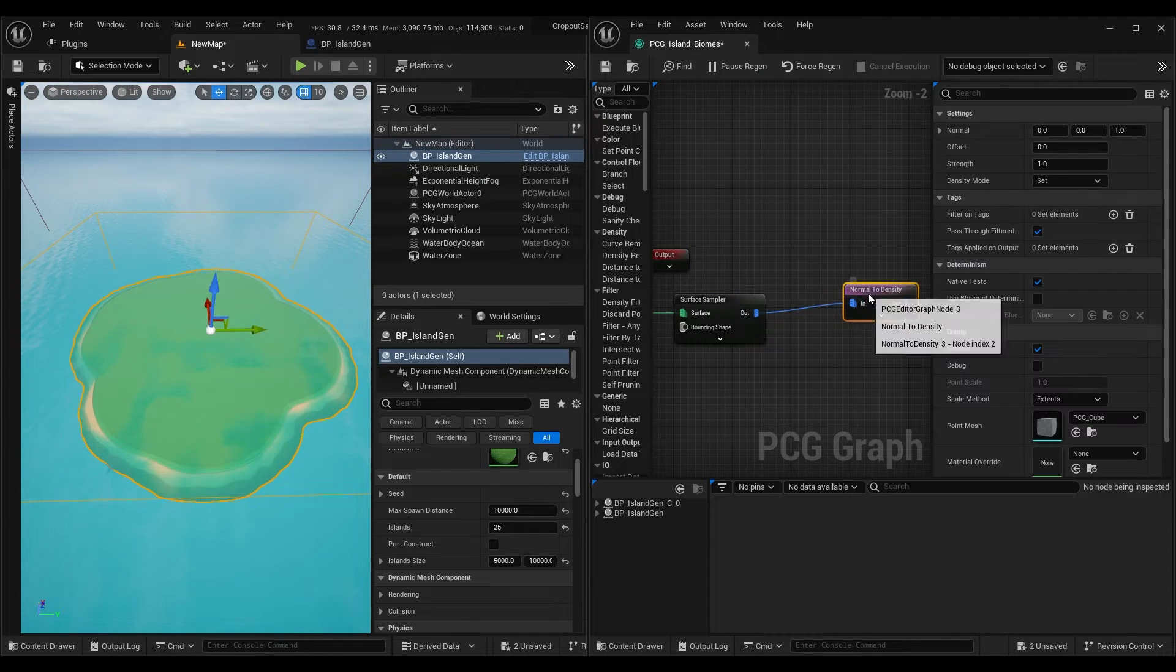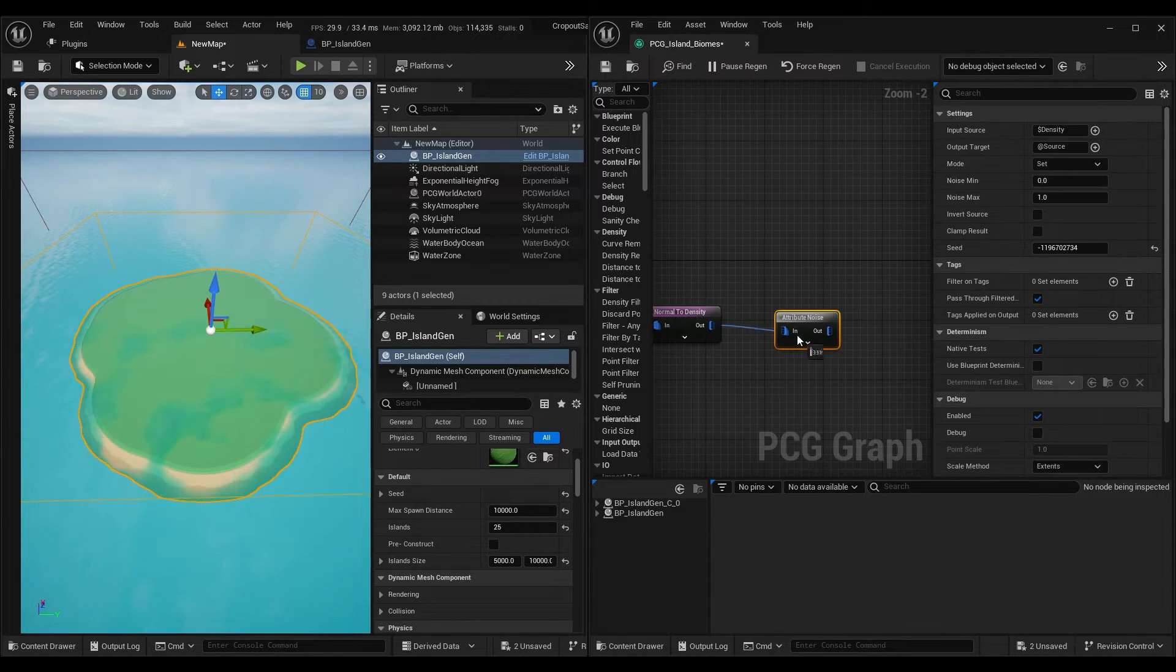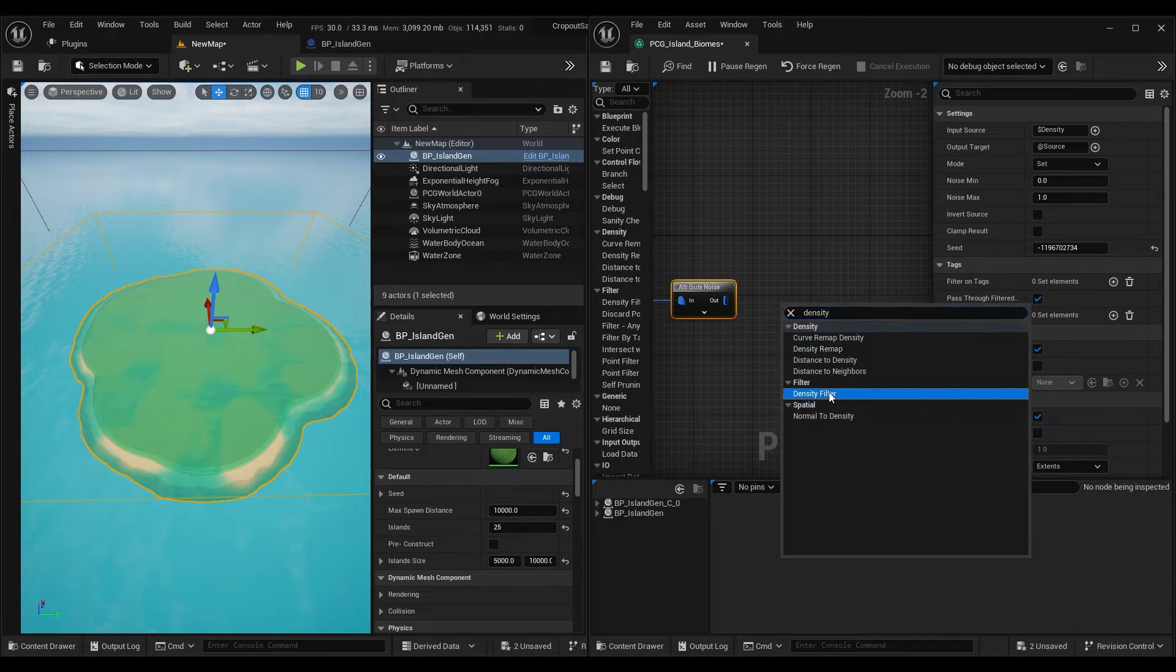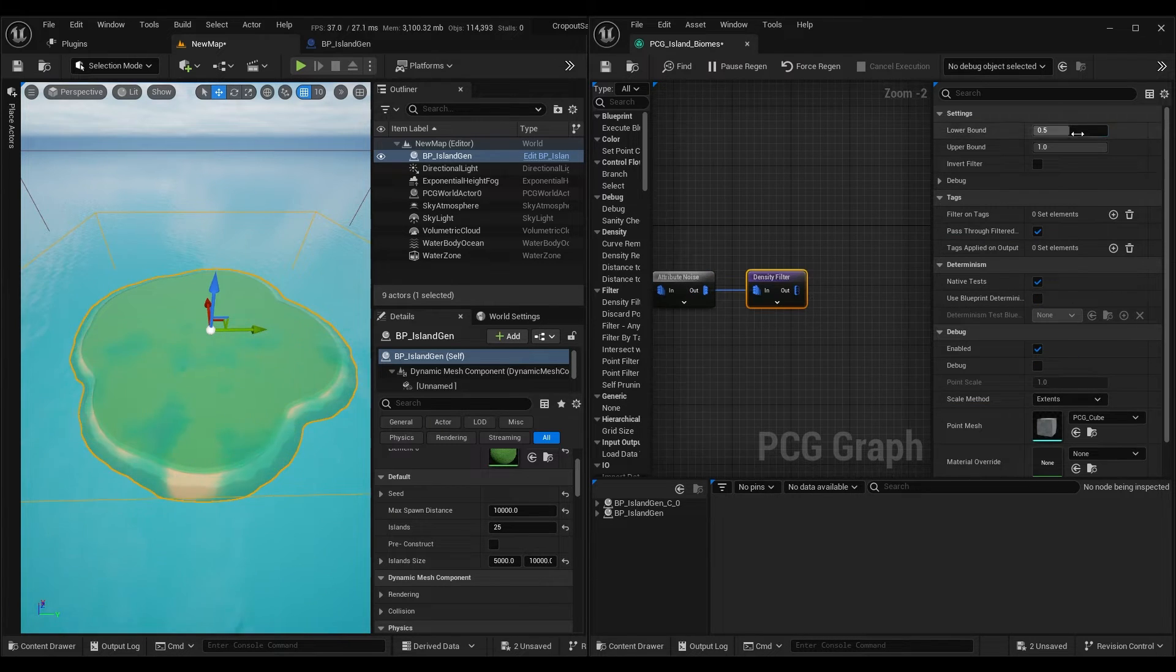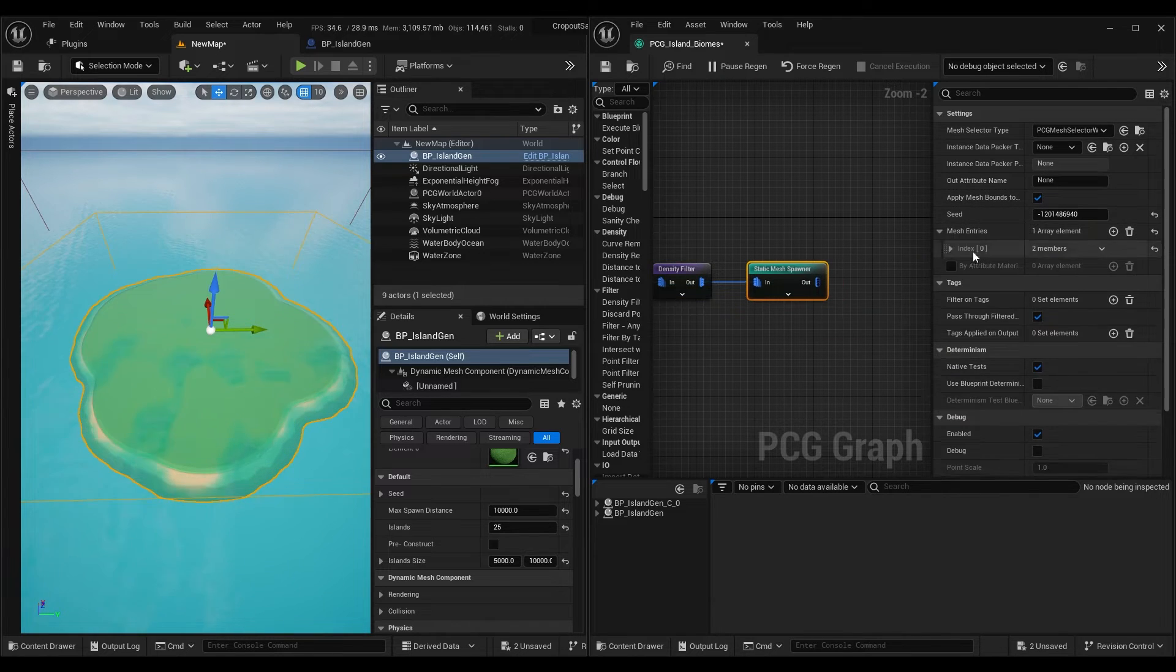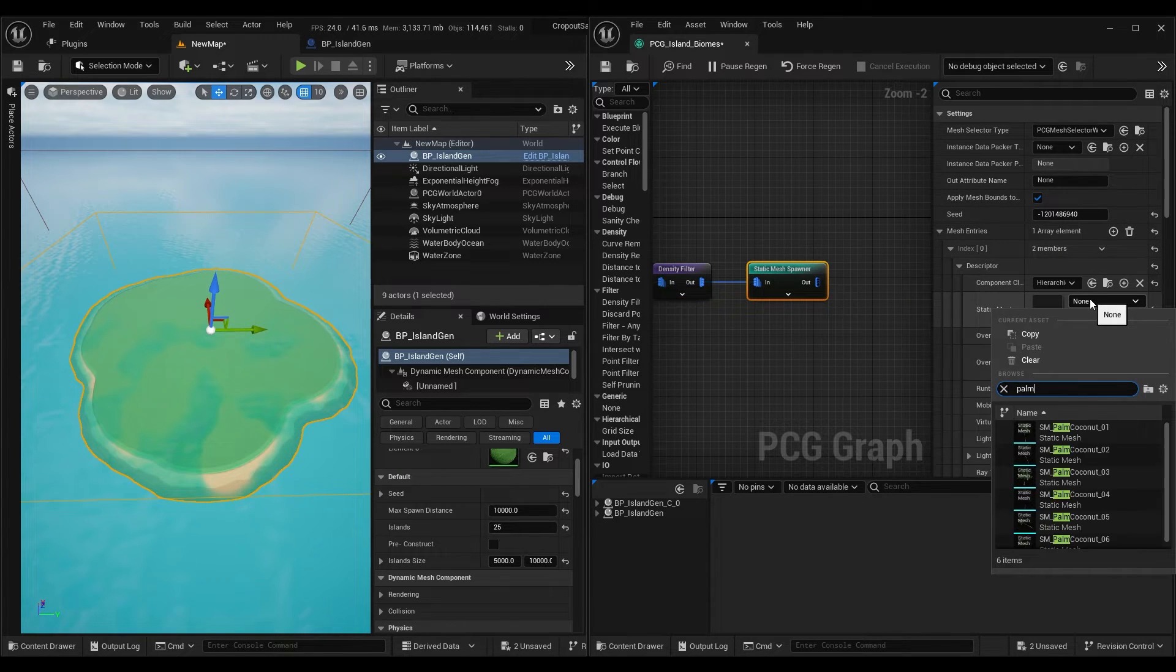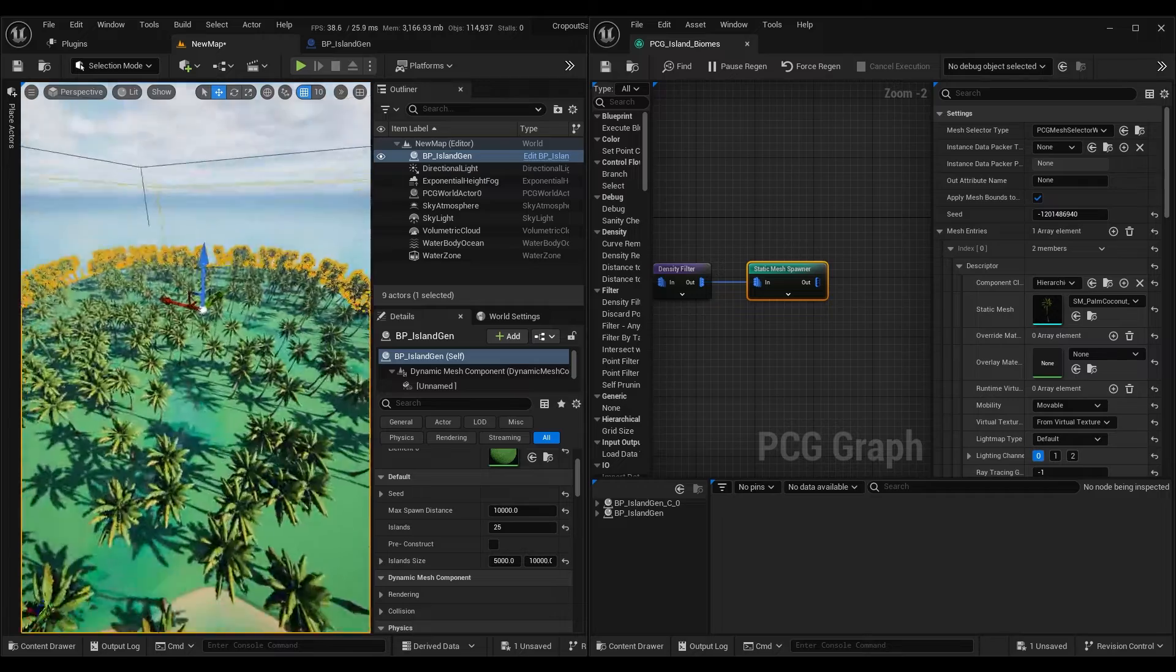Now I can add normal density, density noise, density filter and I can spawn some trees. And here you go.